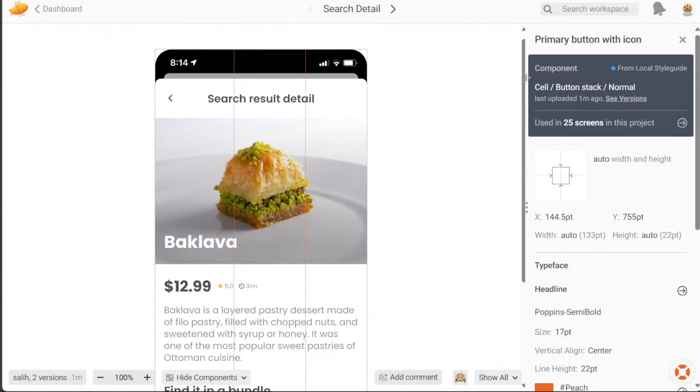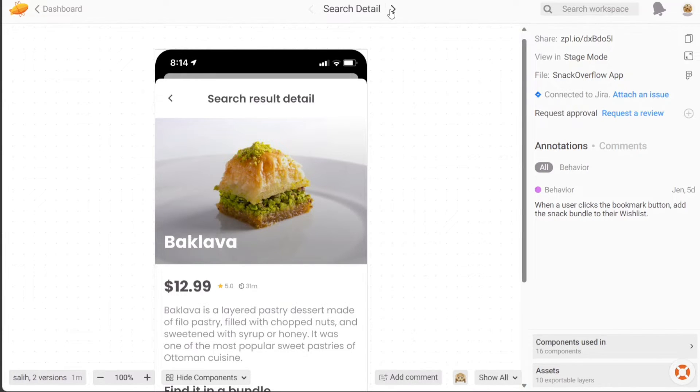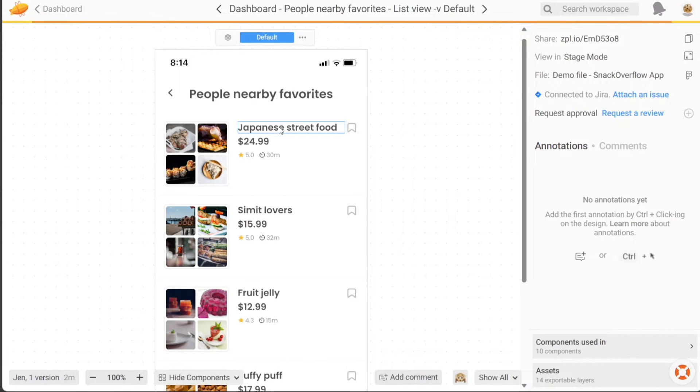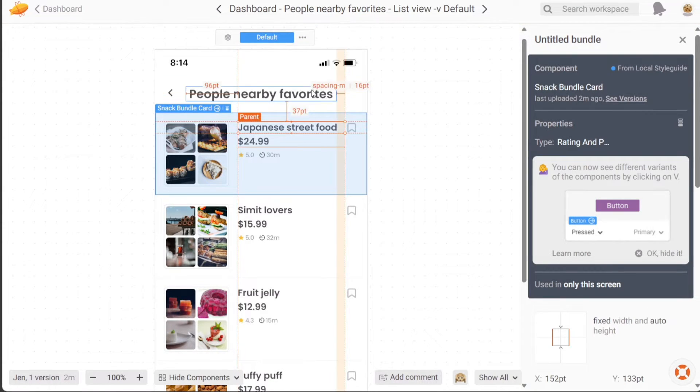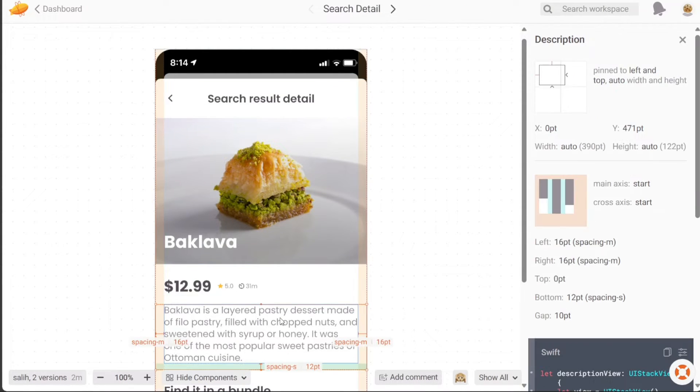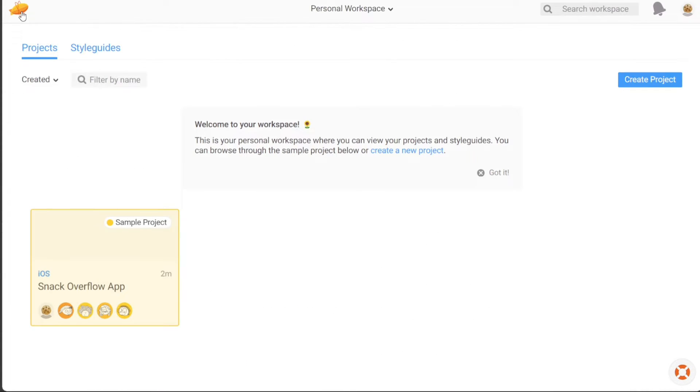You have the freedom to personalize each page within the sample project. If you want to customize additional screens, simply click on the arrow next to Search Details at the top of the editor to navigate to the next screen. As you make modifications to your app, the changes will automatically be saved. Once you are satisfied with the customization, you can click on the Zeppelin logo to return to your dashboard.